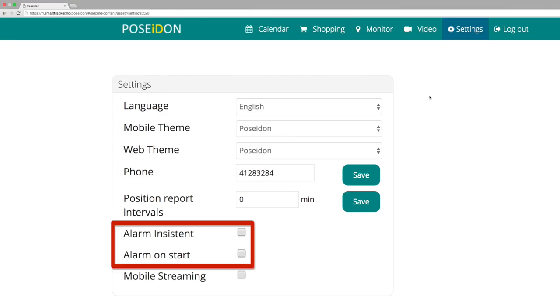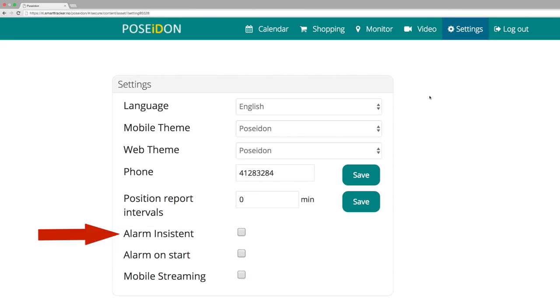These are options for the calendar alarm. When choosing alarm insistent, the alarm on the mobile phone will ring until the user stops it.